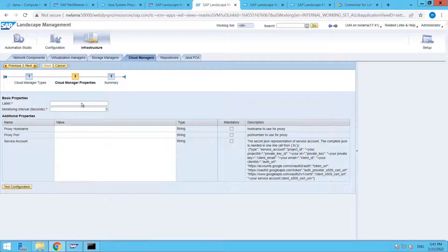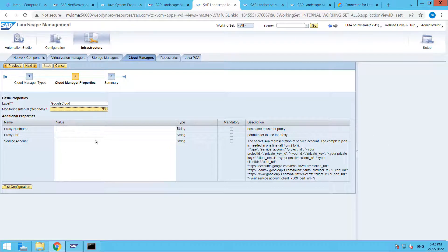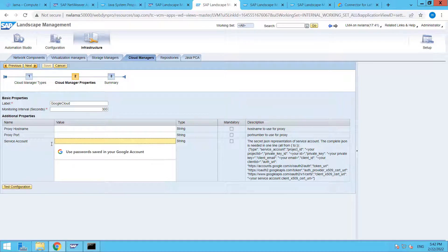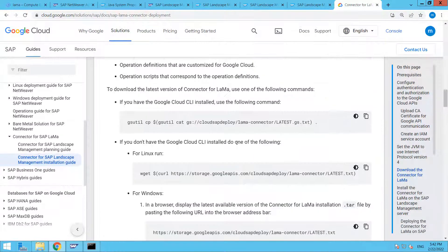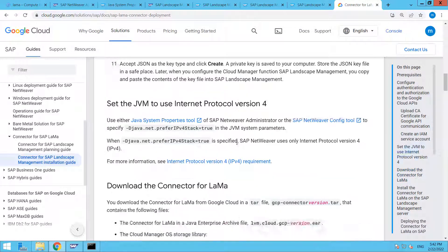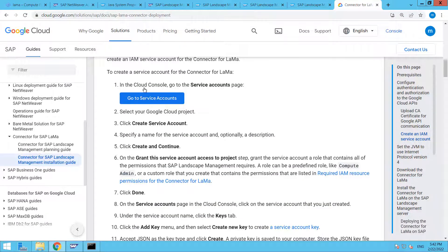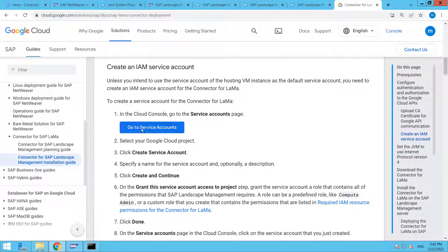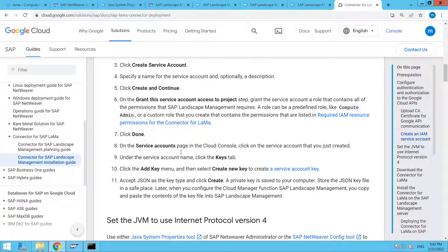This time, as you are able to see, we have Google Cloud Connector also. Just select this. Next, provide a name. I'm going to provide it Google. In the monitoring interval I am putting 300. I'm leaving all these fields as blank. If you are using a dedicated service account, you need to provide here.